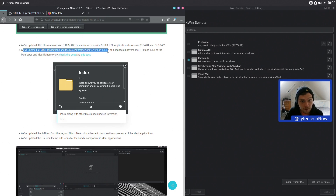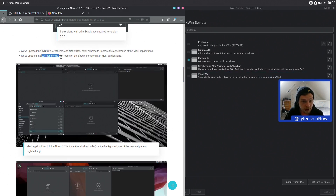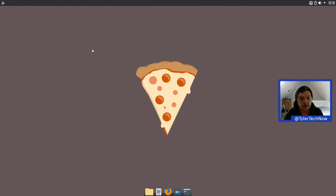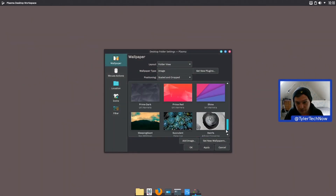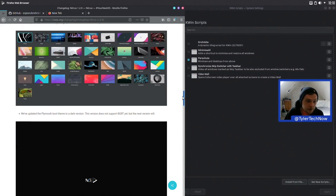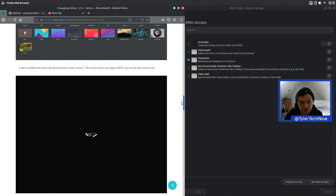They've updated all Maui applications and the Maui Kit framework to version 1.1.1. There are also changelogs for the Maui stuff if you want to have a look. They've updated the Nitrix dark theme and dark color scheme to improve the appearance of the Maui applications, and updated the Love icon theme with a doodle component for Maui applications. There are some new wallpapers now included out of the box that were previously in their premium stuff, and they've updated the Plymouth boot theme to the dark version, though it doesn't support BGRT yet — that's coming in the next version.